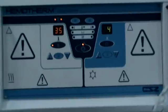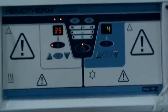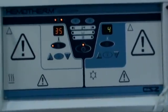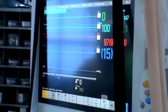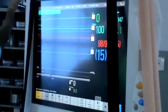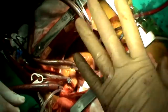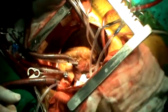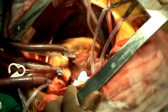The left atrium is closed in two layers using 4-0 prolene, keeping a soft vent in situ in the left atrium.